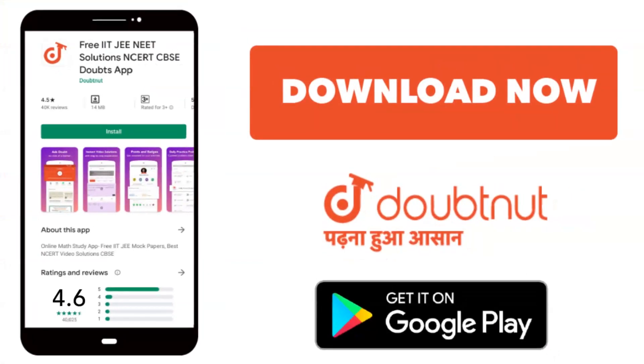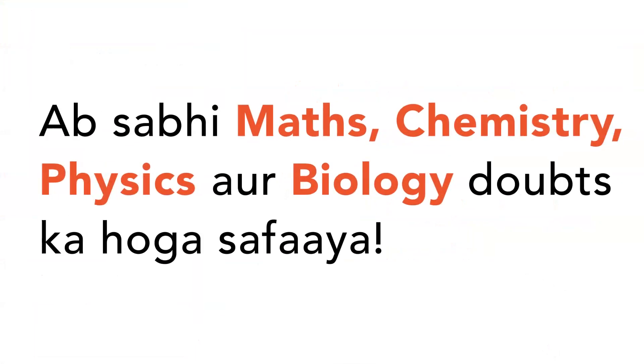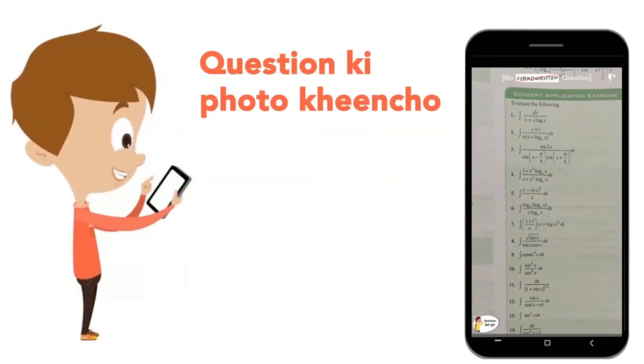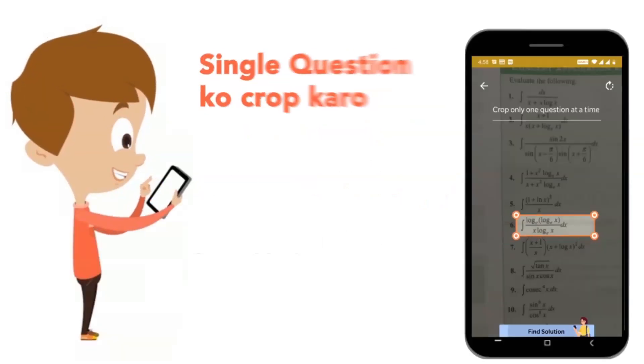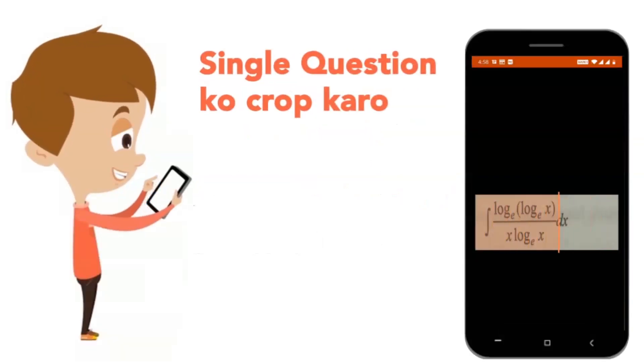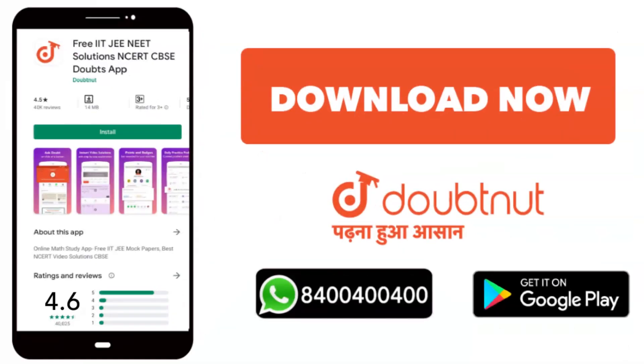Today we will download the Doubtnet app. Doubtnet is all about Maths, Chemistry, Physics and Biology doubts. Just take your question's photo, crop it and get a video solution right now. Download now.